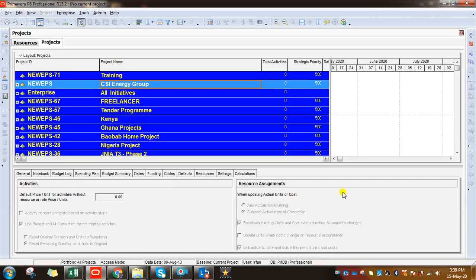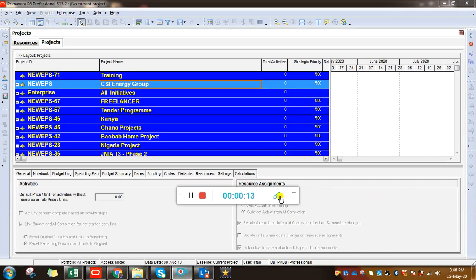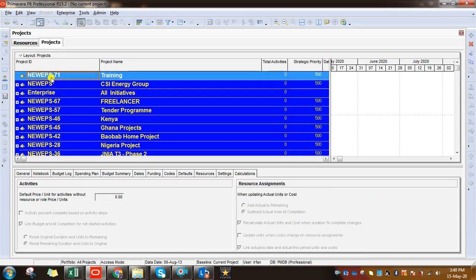Hello everyone, I am Irfan Lodi and I'm going to show you how to create a construction schedule in Primavera. Let's get started — Primavera software, most of you are aware of it.